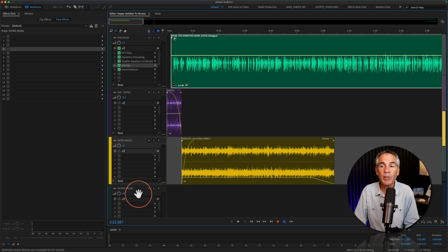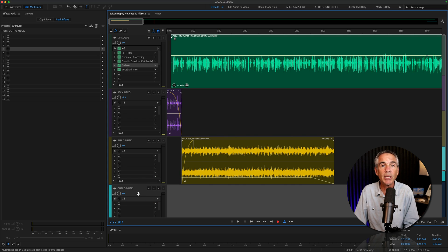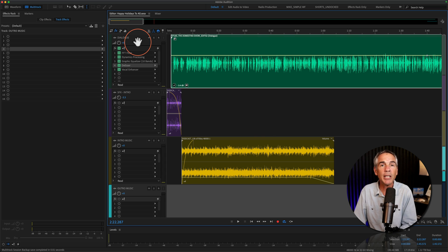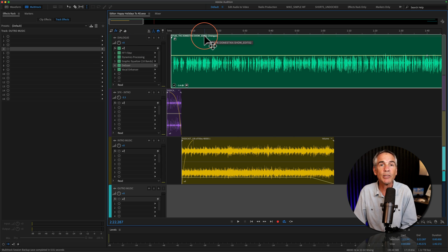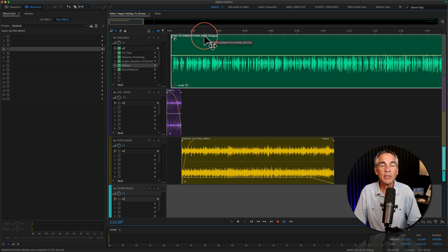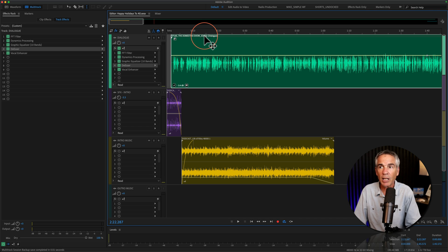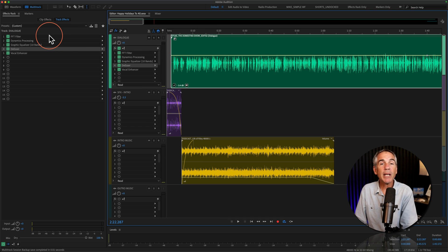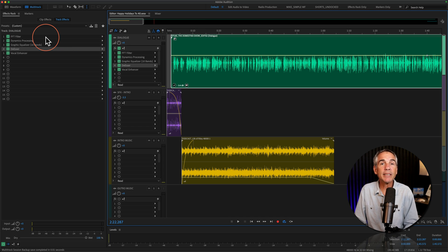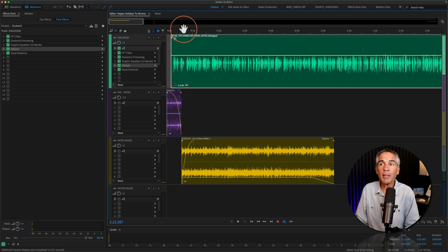The same with the outro music. All I'll need to do for each episode is just replace the dialogue track with the new episode's dialogue track. But because I saved the track effects into my template,